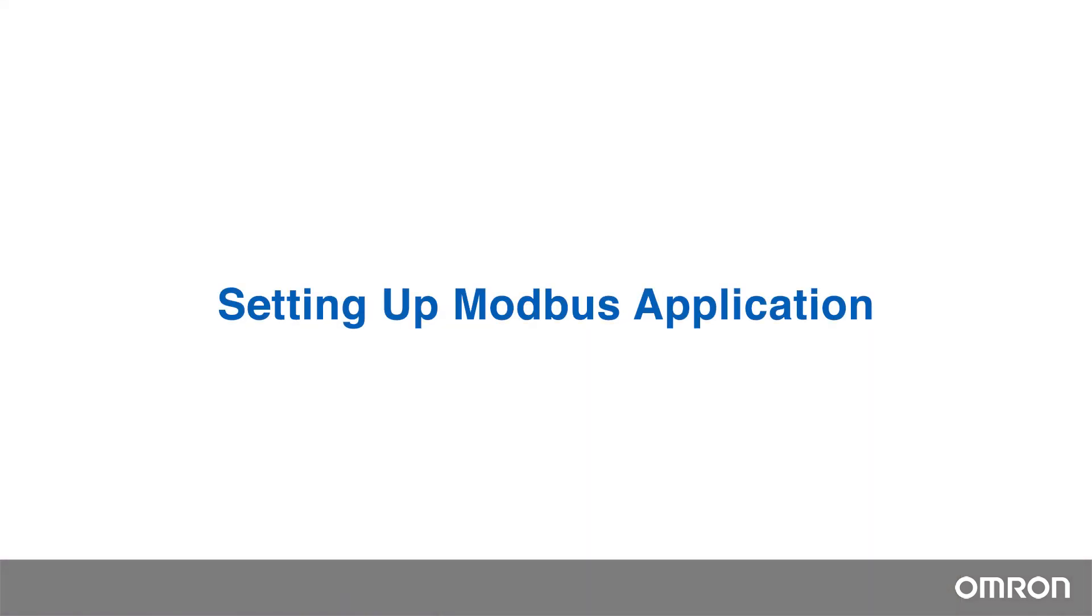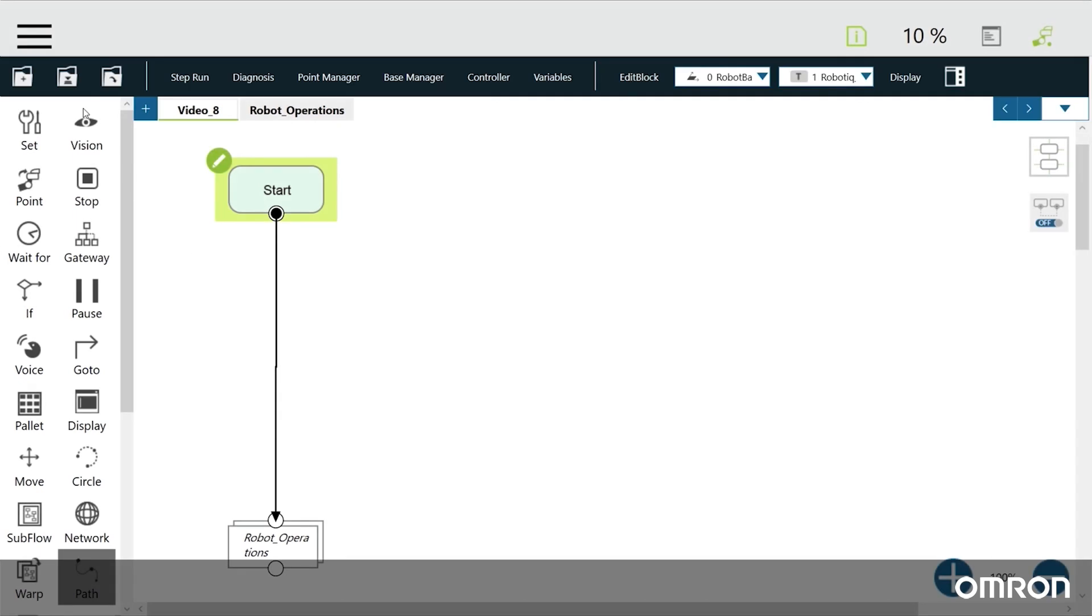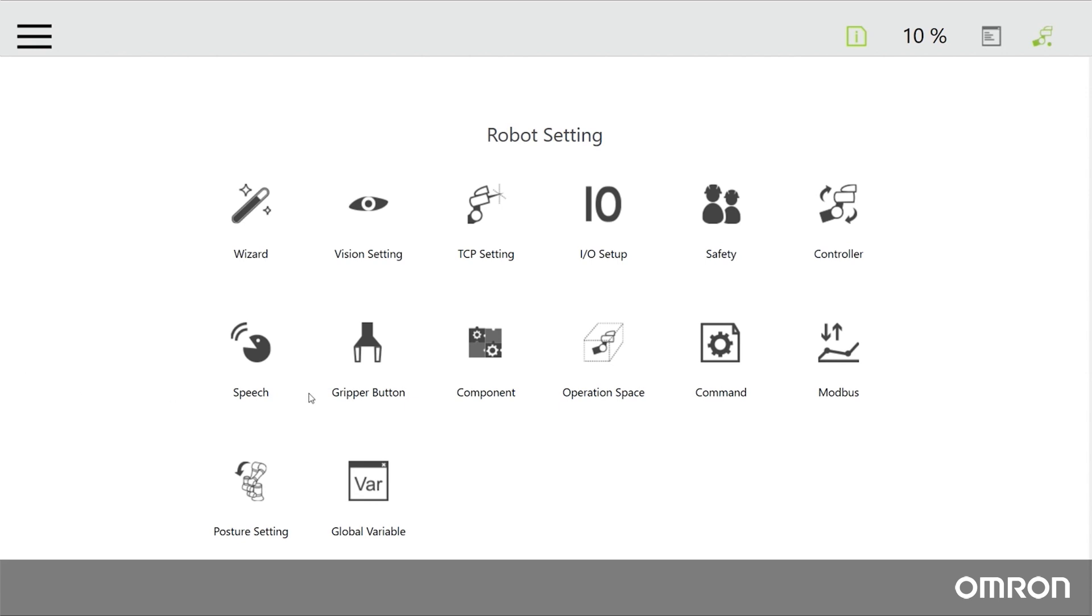Setting up Modbus application. To set up Modbus in TM-Flow, go to Settings, then Modbus.